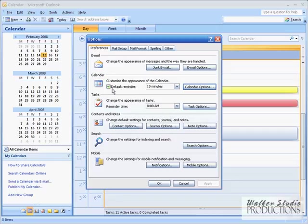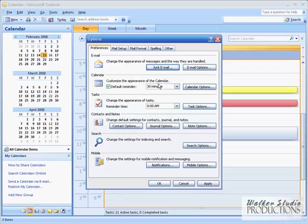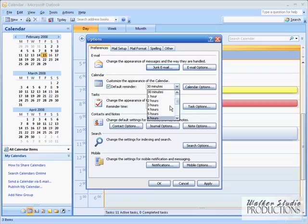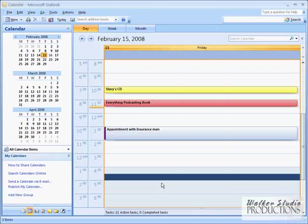And before we move on, I'll just mention here the default reminder time. You can set that here. So if you don't like 15 minutes, set it to like half an hour. And that way, whenever you schedule an event, which you'll see here in just a little bit, there's going to be a default reminder time pop-up. And this is where you can set that default to whatever you want. I'm going to leave it set to 30 minutes right now. We'll click OK.